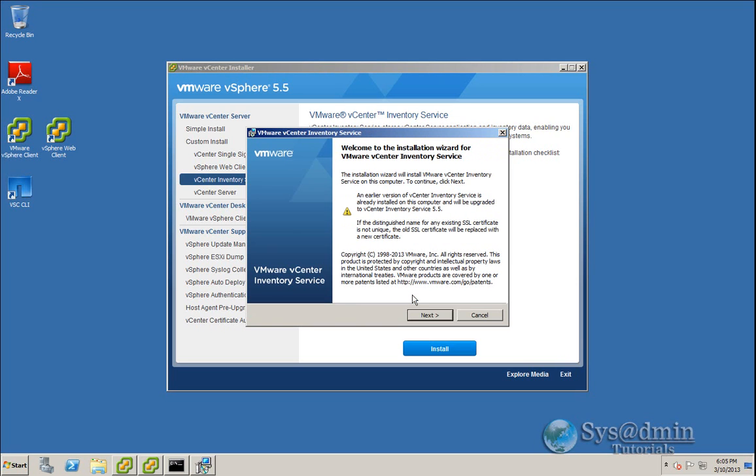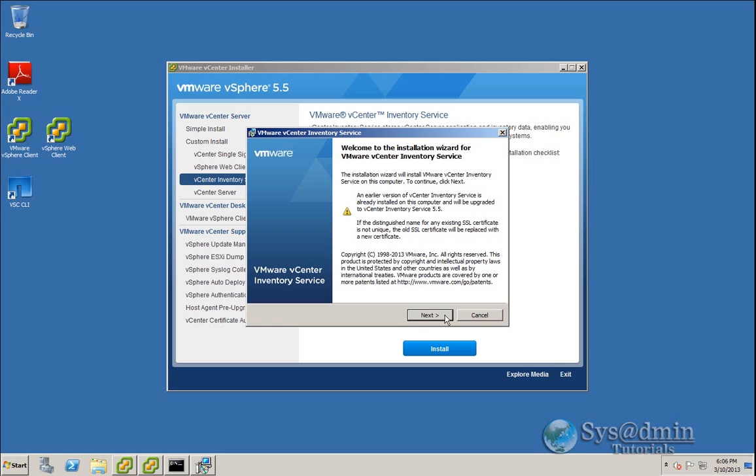Similar information is displayed here as with our SSO upgrade. The vCenter inventory service installer has detected an earlier version, and this earlier version will be upgraded to inventory service 5.5. A little bit different with the SSL certificate. It says here if the distinguished name for any existing SSL certificate is not unique, the old SSL certificate will be replaced with a new certificate. So I'm going to click Next now.